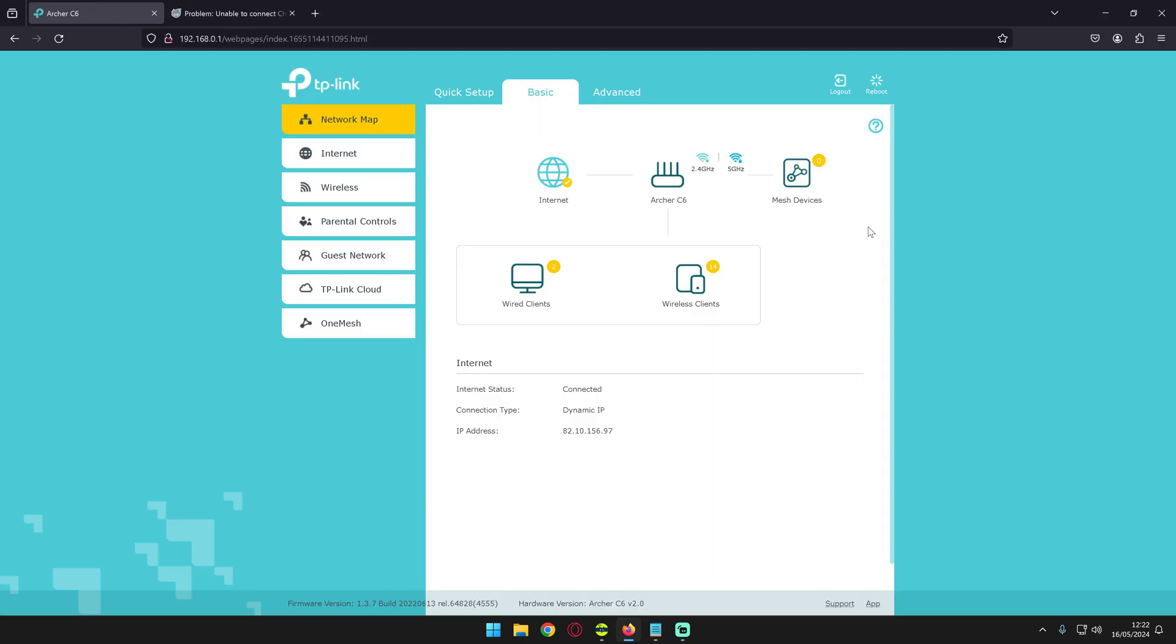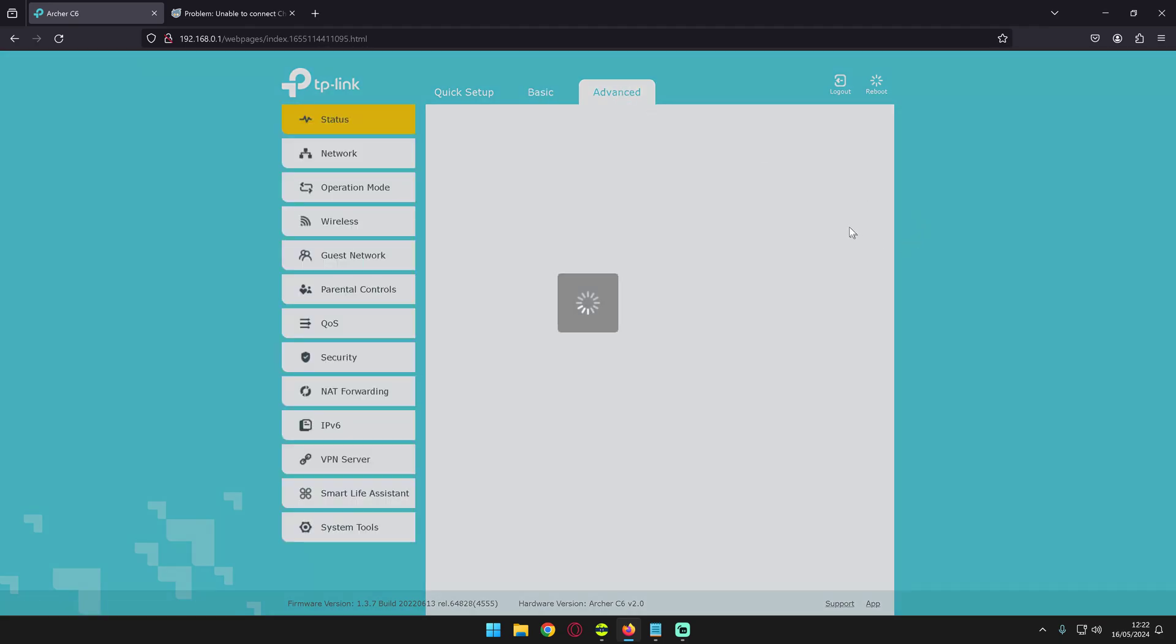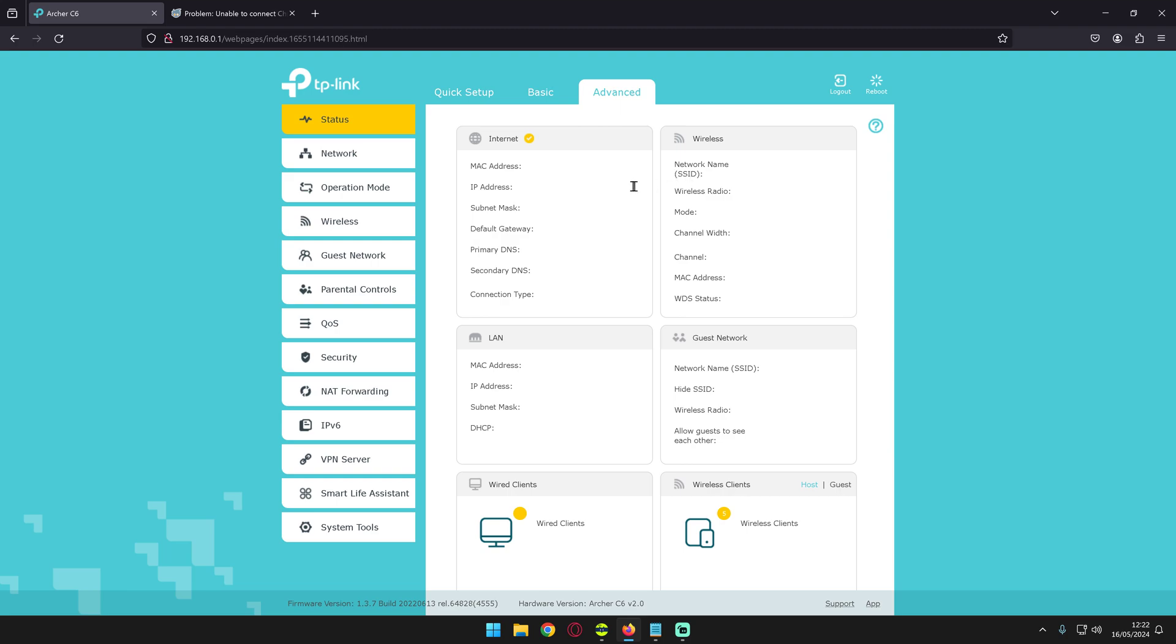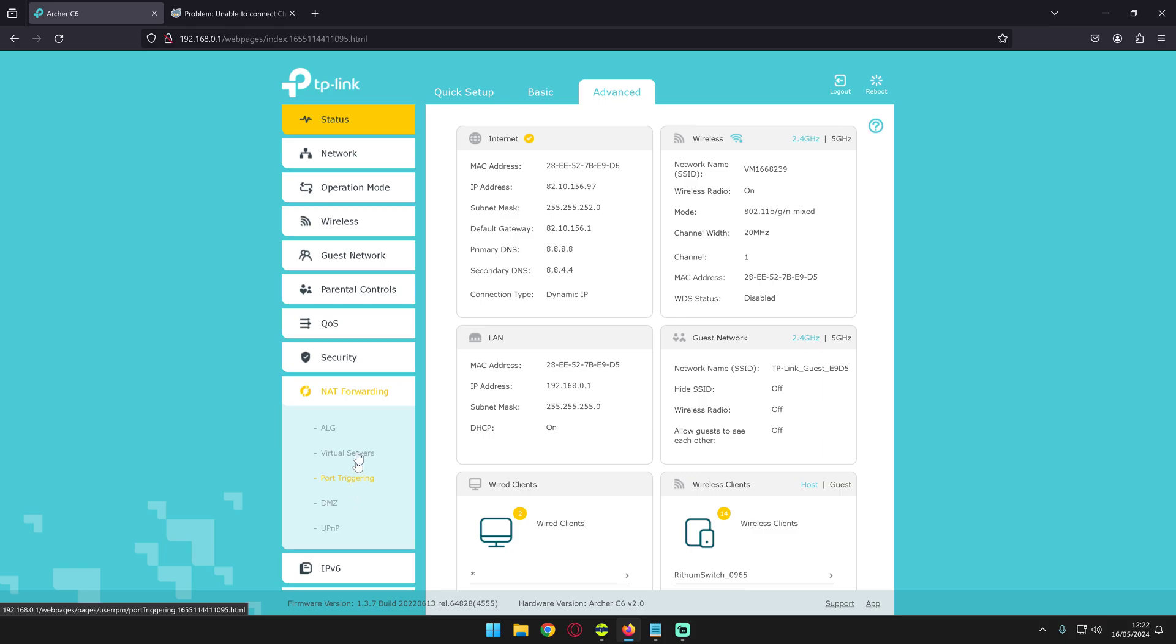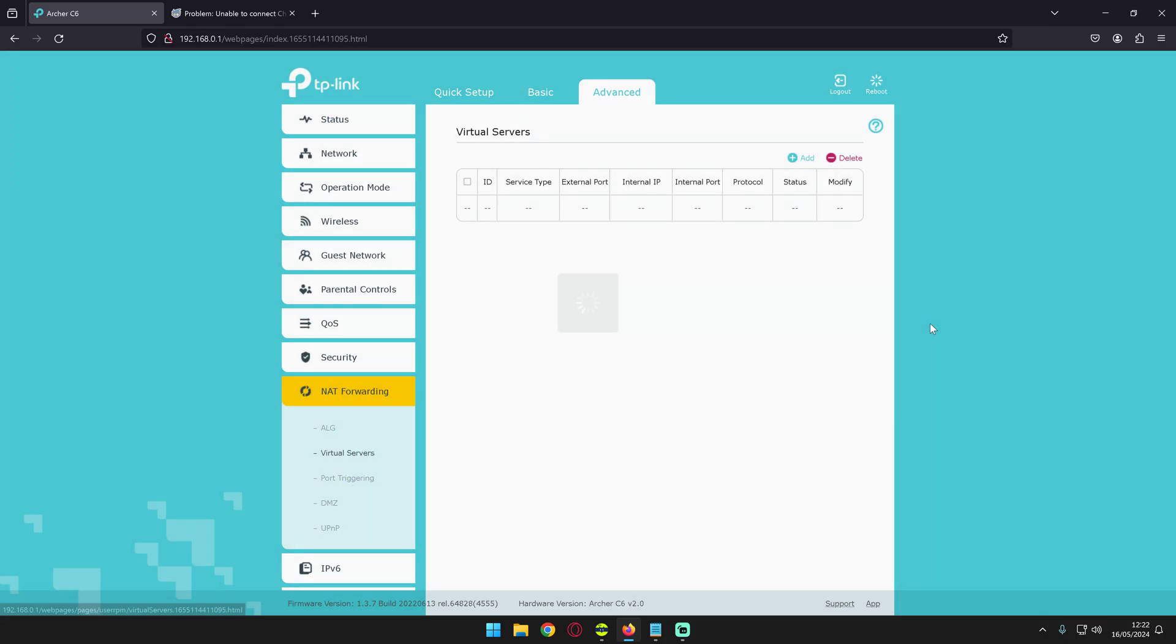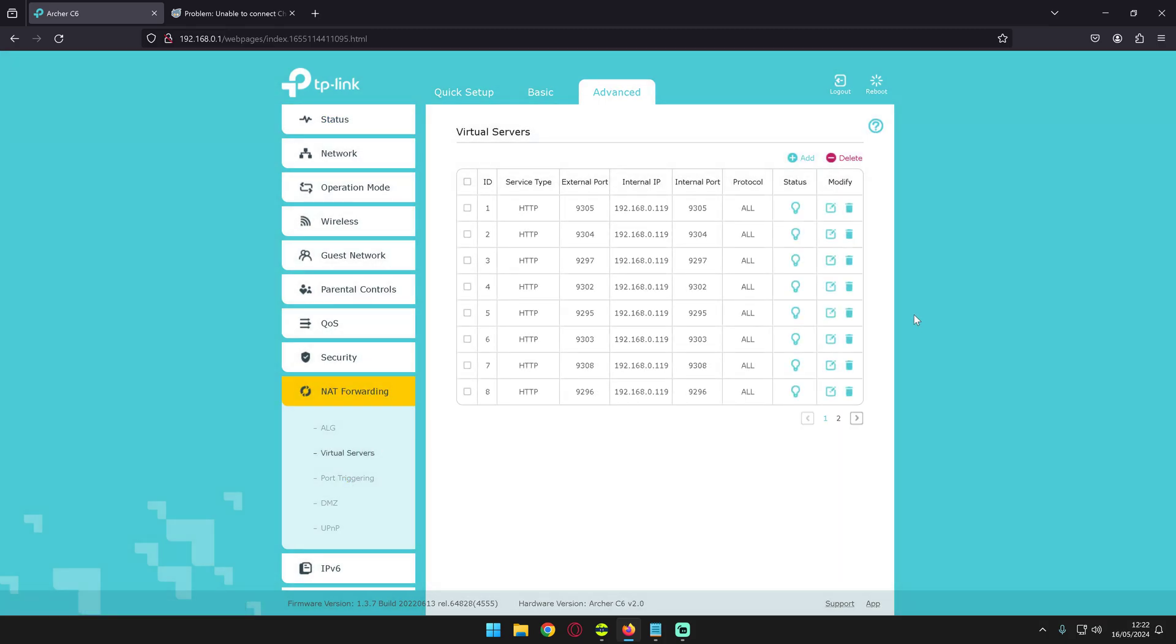For instance, I'm just going to quickly show how simple this is on the router side. I have a TP-Link router, it's a run-of-the-mill router, and I don't know why but in their infinite wisdom they actually put it under NAT forwarding and under virtual servers, which honestly is just stupid.